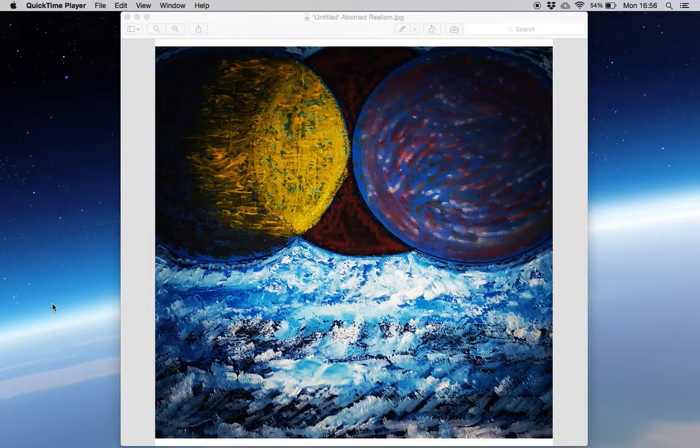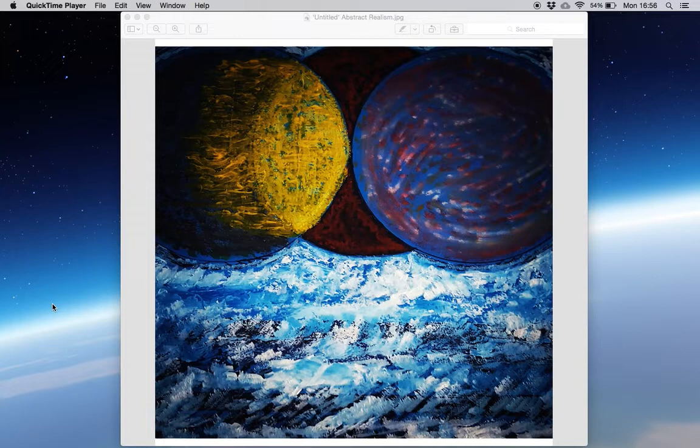For the textured effects at the bottom I used a mix of Winsor blue and titanium white. Applying the paint with a palette knife is a great tool for adding texture, which I've written more about in detail on my blog. So I'll link the blog post in the description.